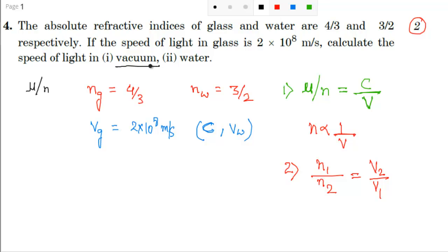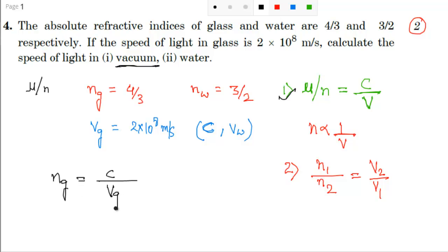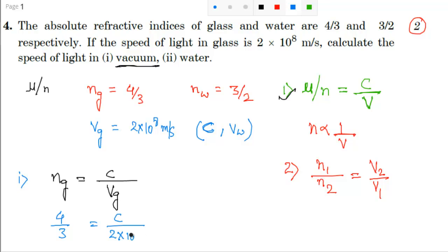First, let's calculate the speed of light in vacuum. Using the formula: ng = c / vg, where ng is the refractive index of glass and vg is the velocity of light in glass. So 4/3 = c / (2×10⁸). Solving, c = (4×2×10⁸) / 3, which comes to approximately 2.67×10⁸ meter per second. That completes the first part.